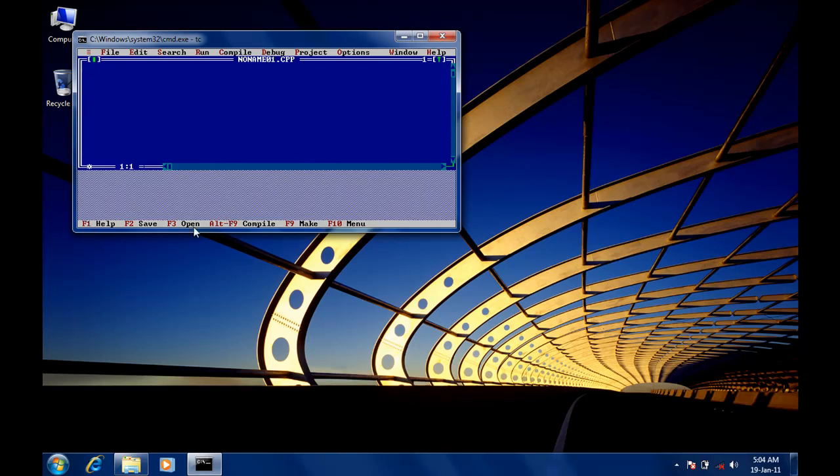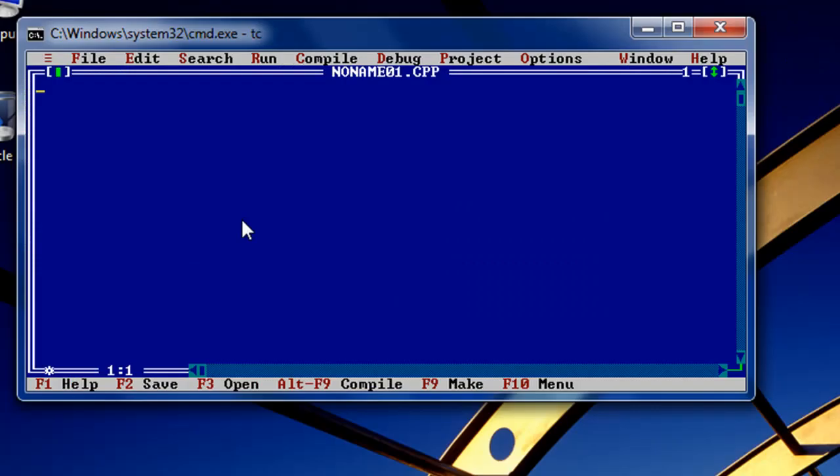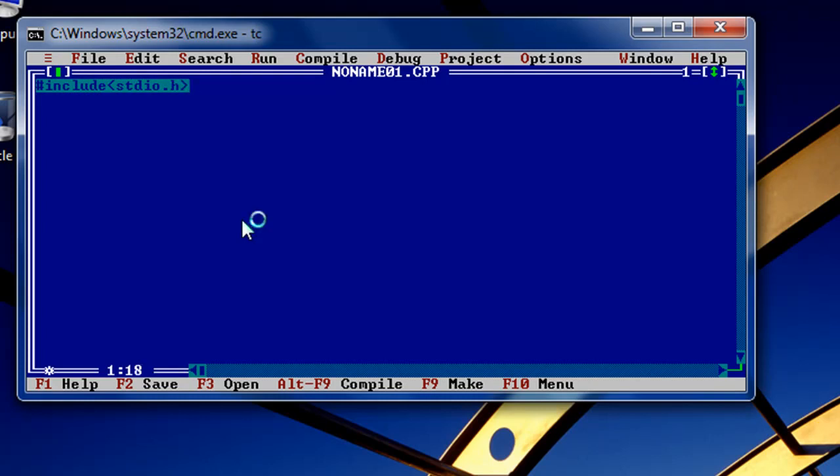Now start simply by pressing F5 to get the full view. Now simply type '#include <stdio.h>' - this means standard input and output header file. Now another header file which I'm not going to introduce now.